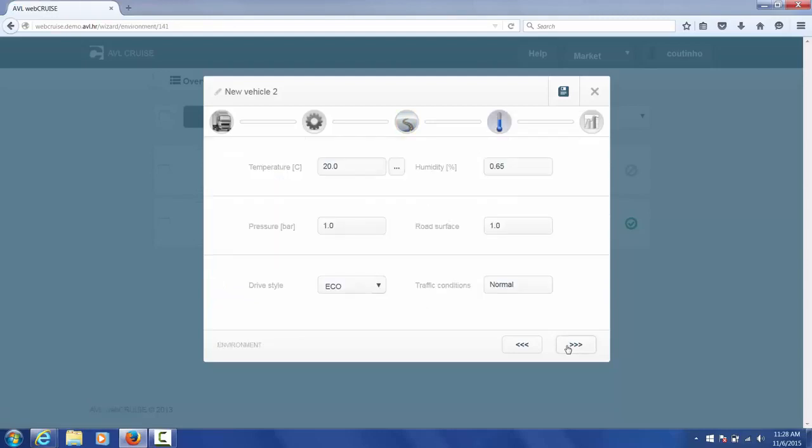And then we go on to the environment tab. In this tab you can change the temperature, humidity, pressure, road surface, and driving style.